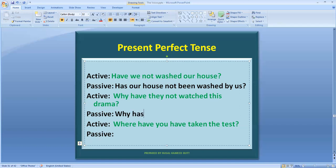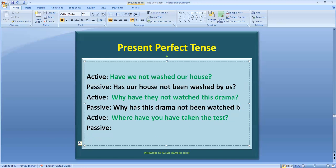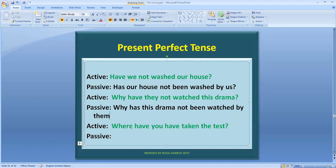Why has this drama not been — because we add 'been' with 'has' and 'have.' So the passive becomes: 'Why has this drama not been watched?' Bring the main verb in past participle form — 'watched' stays as 'watched.' Add 'by,' and the doer here is 'they,' so we change 'they' to objective case: 'them.' Add a question mark at the end.